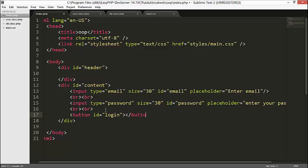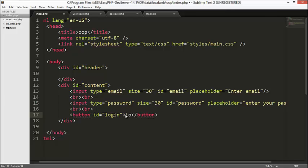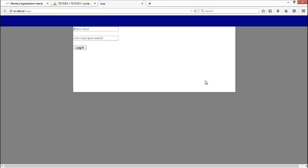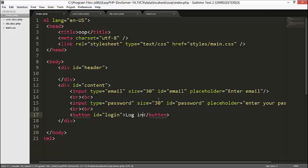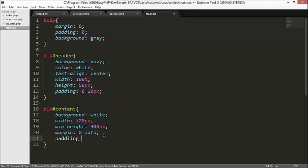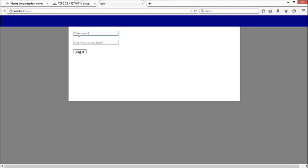Then I'll add a button with id equals to 'login'. So on the page I have the email input, the password input, and the login button. The only thing I'll do for the form is give the content some padding — 20 pixels. This depends on how you design your file. Now it's clear.